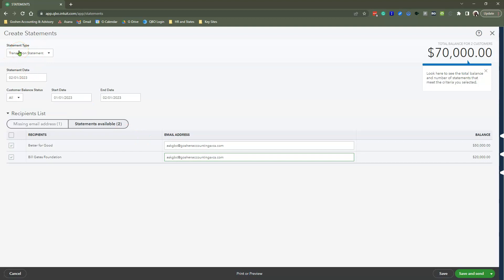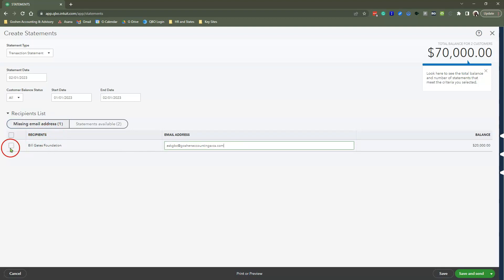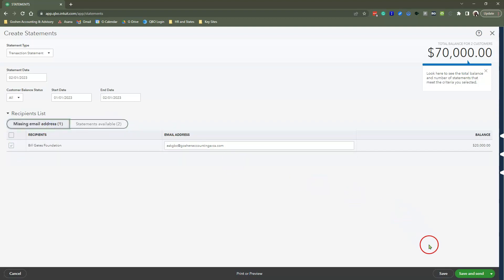Again, if you don't want to go back to the profile to fix the email there, you can paste the email here if you're trying to send this to somebody else that is not the default person on that profile. And I'm intentionally choosing transaction statement. If you care about the other options, choose what makes sense for you. I'm keeping my date as of today's date, customer balance status as all, and keeping my date range as is.